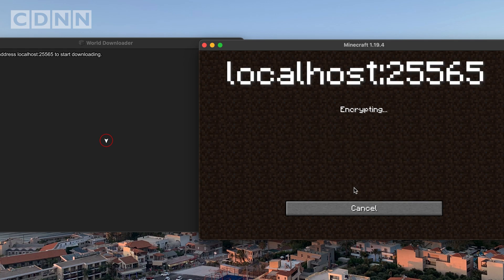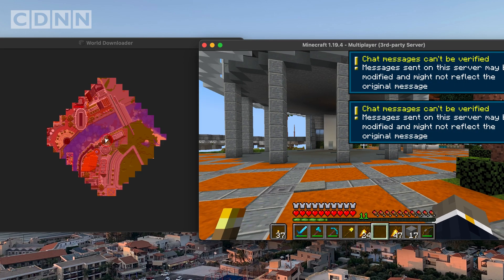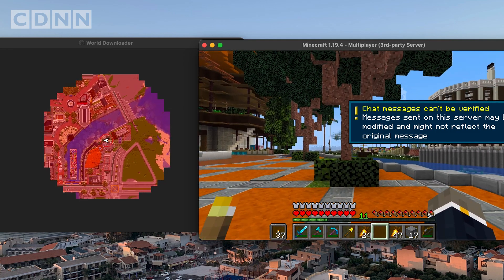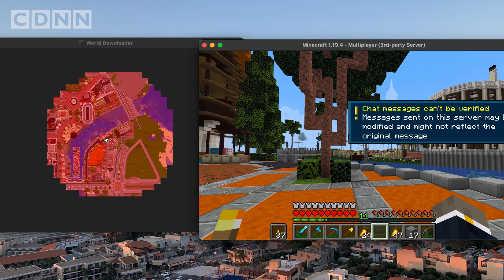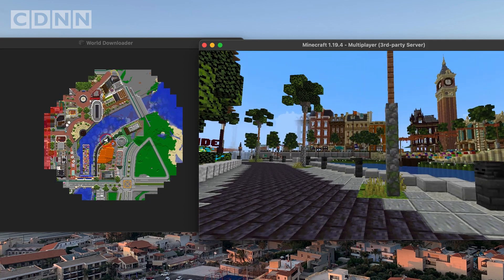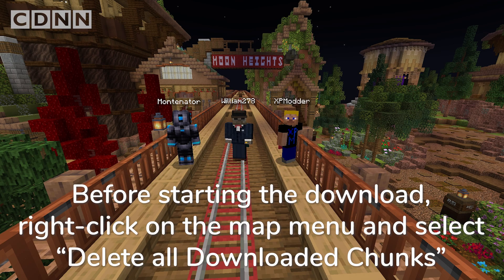Click Join Server and you will be put onto dogcraft.net. You can now use the menu to join one of the Survival 5 worlds: Corgi, Shepard, Labrador, or Akita. Then navigate to where you want to download. Once you've walked to where you want to start downloading, you should click on the map and select 'Delete all downloaded chunks', then click yes at the prompt. This prevents your download from including stuff like the server lobby and random bits of land from where you last logged off.